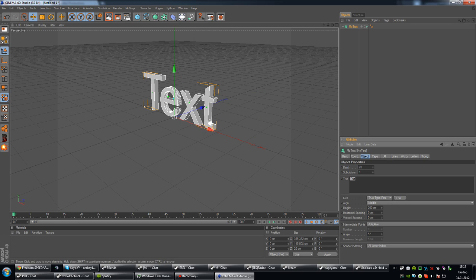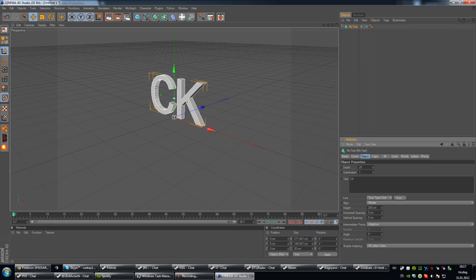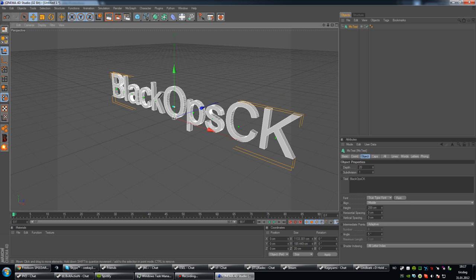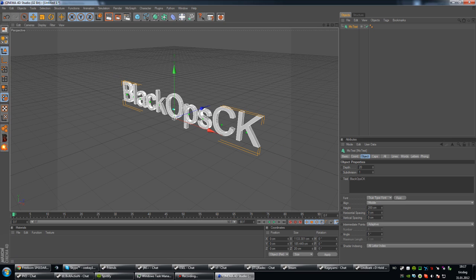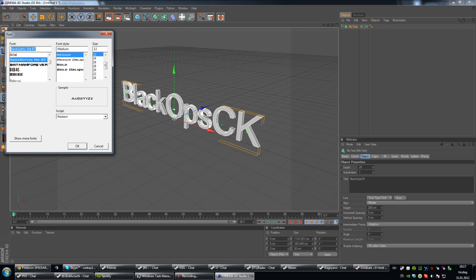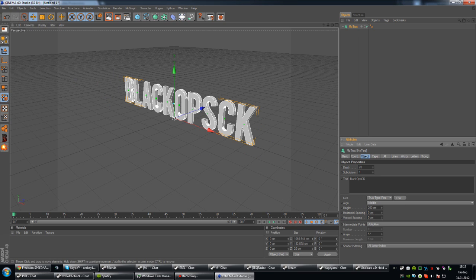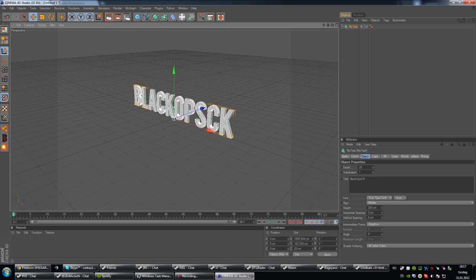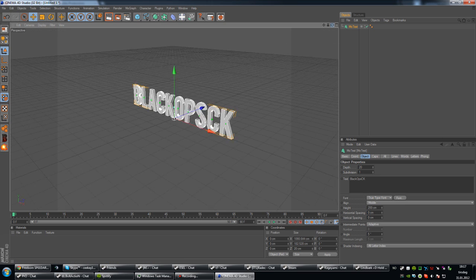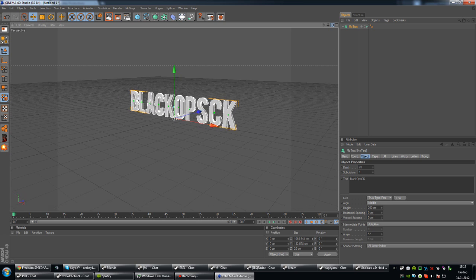Alright, type in whatever you want. I'm just going to type in CK here. Or no, I'm just going to type BlackOp CK to make it a bit longer. Like that. Choose the font that you want.